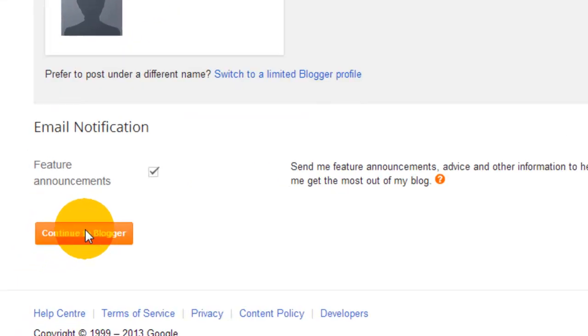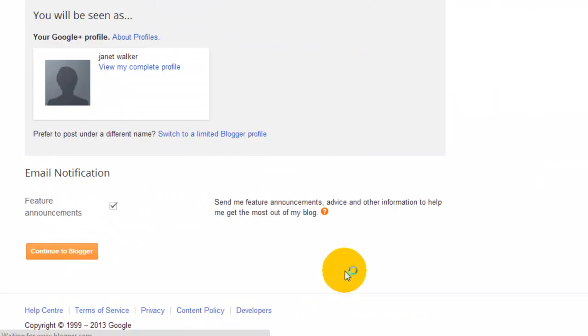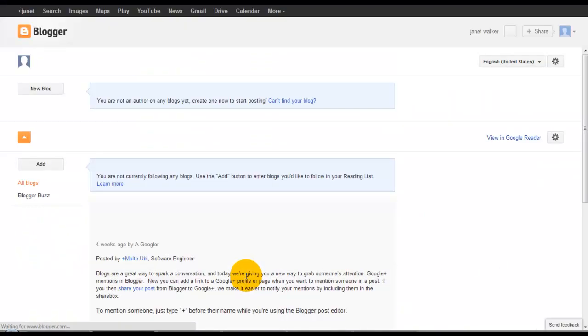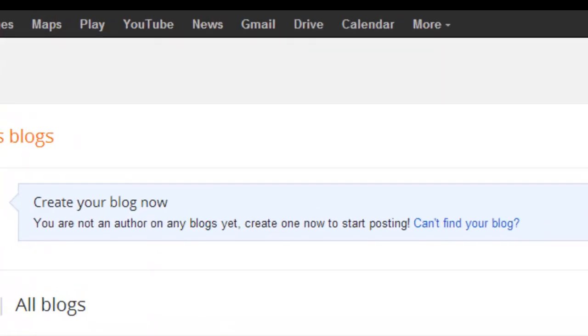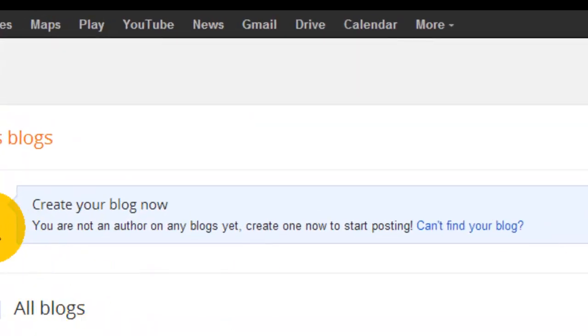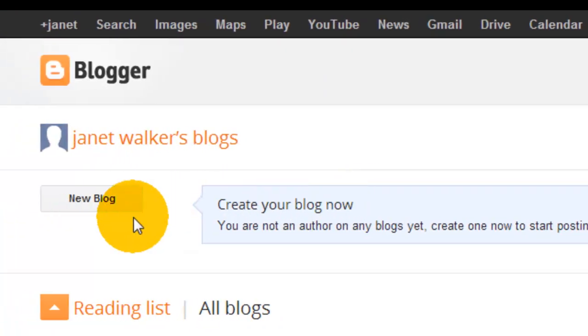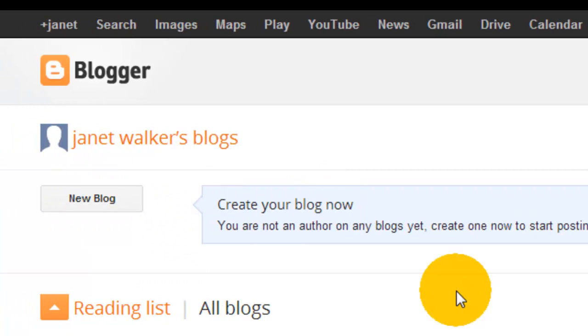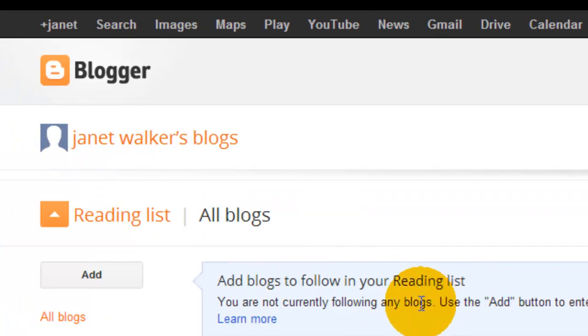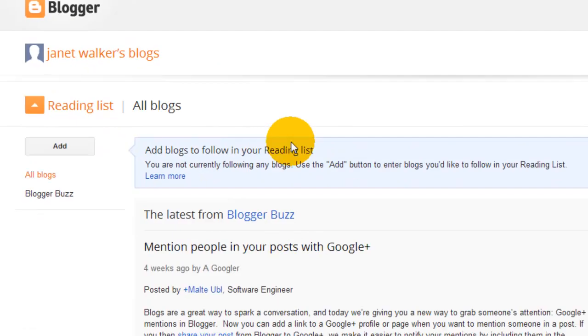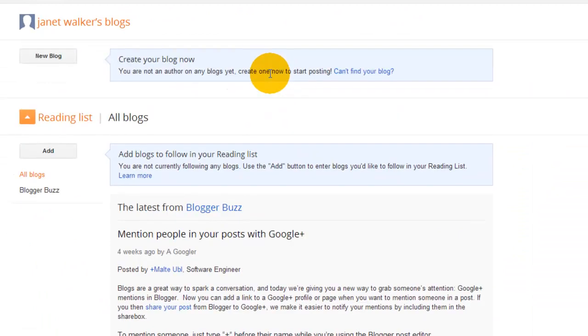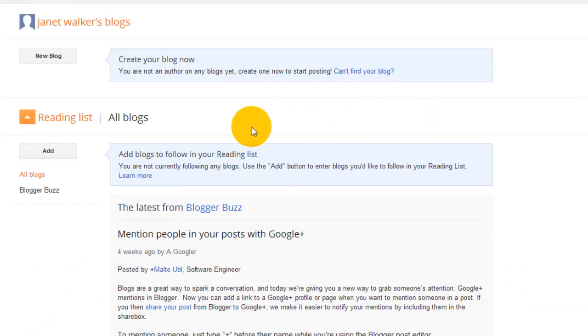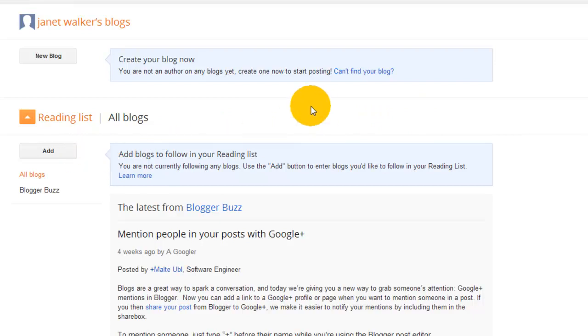It asks if you want to create your new blog now. We've got 'New Blog' and also 'Reading List.' When you start browsing the internet and come across a blog on Blogger that you like, you can add it to your list to keep track of sites you're interested in. We will create a new blog.